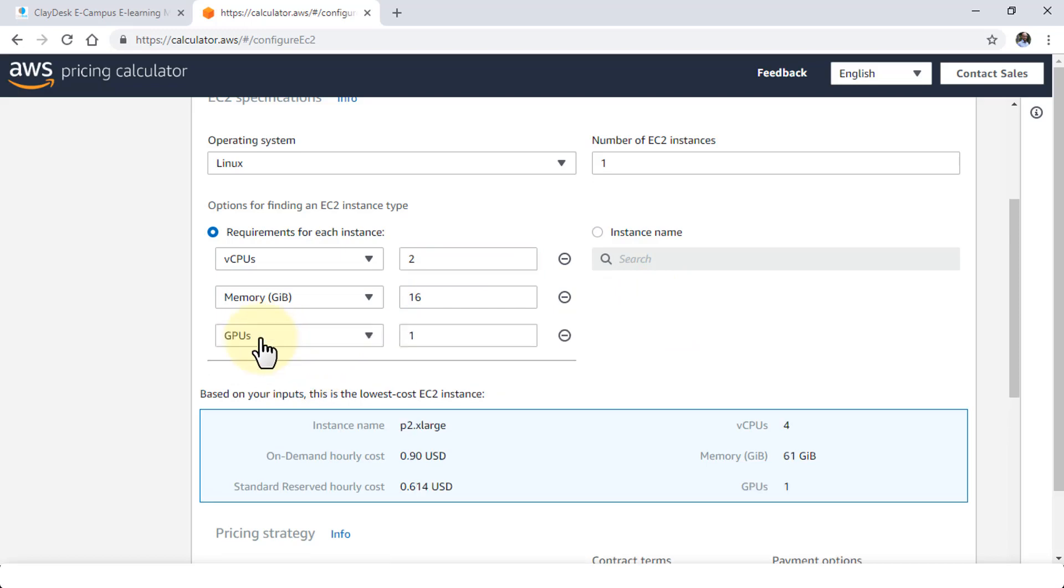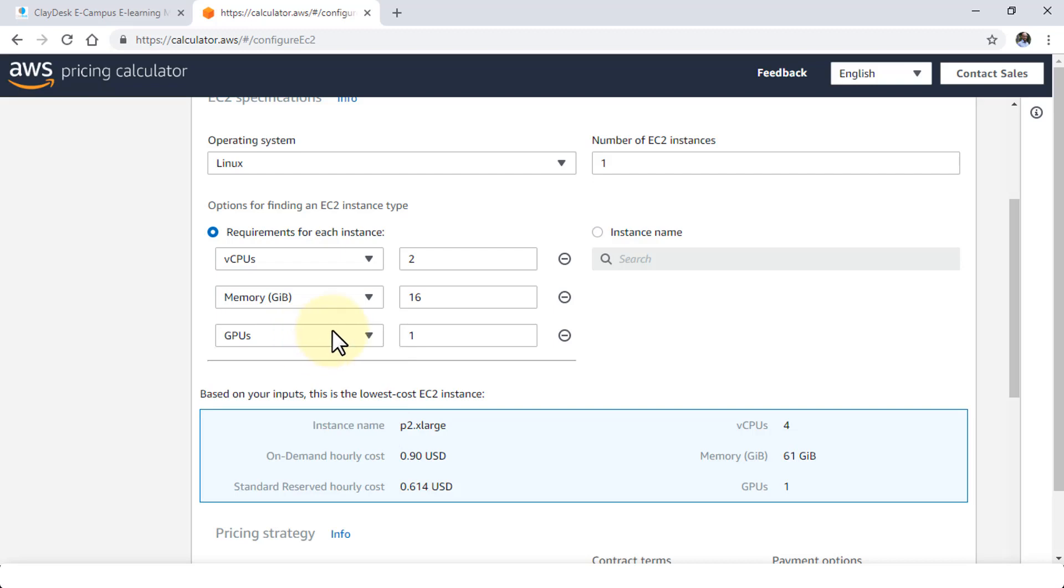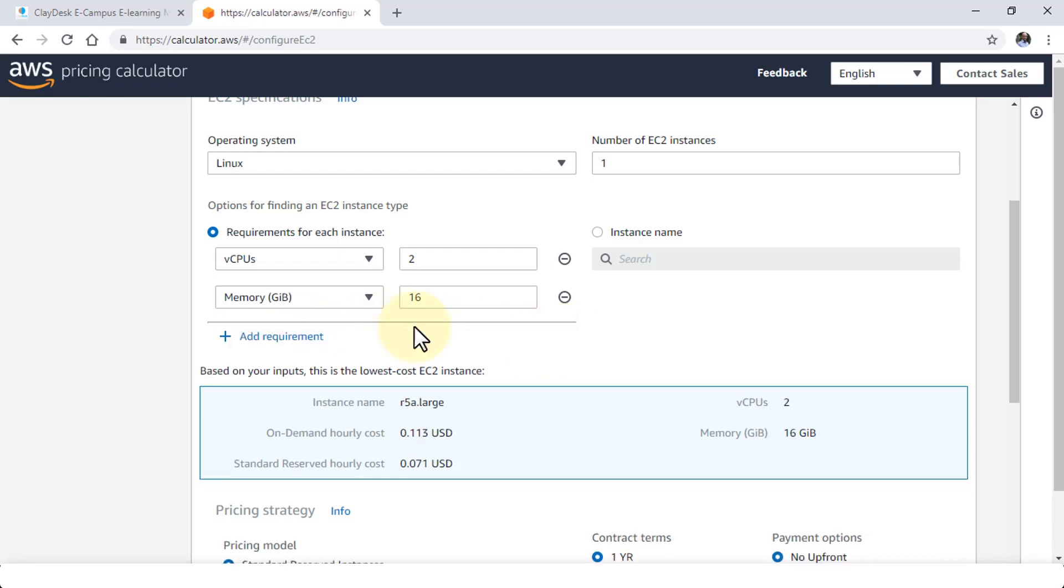And I can also add a requirement by clicking on this. If I need more processing power. Let's say if I'm running video streams or if I'm running machine learning for example. We typically use GPUs. It's just faster instead of using the CPUs. So if I don't need to use it I can simply delete it.